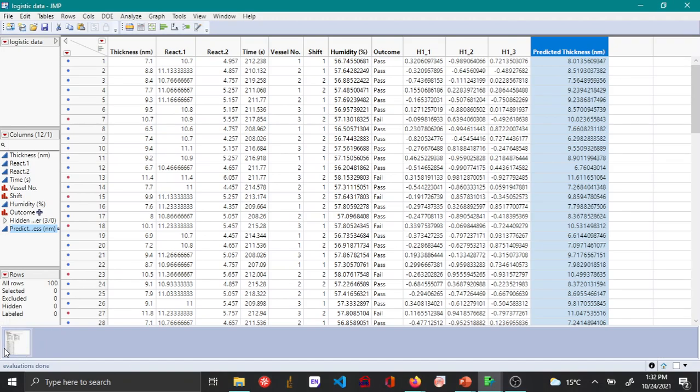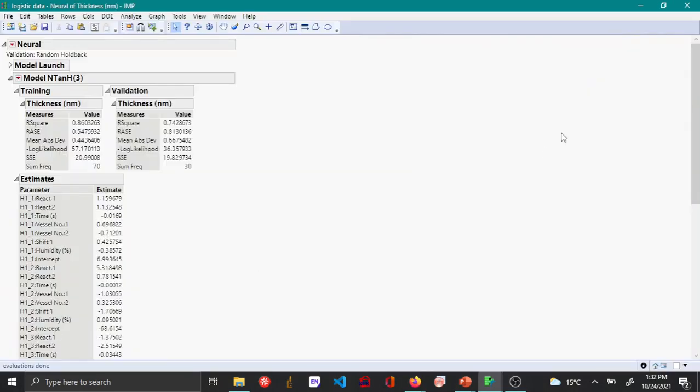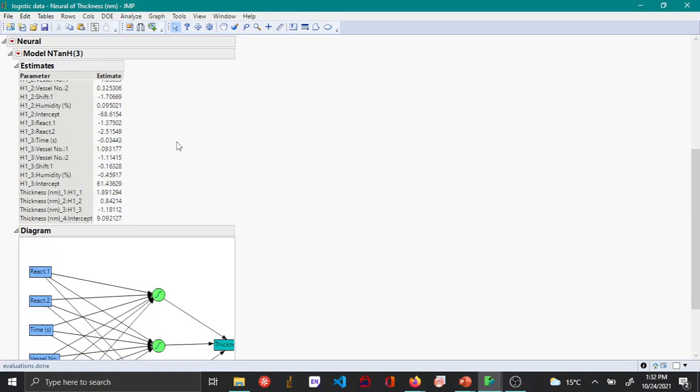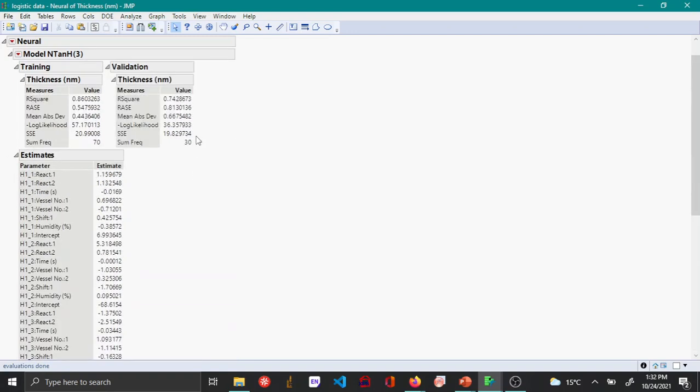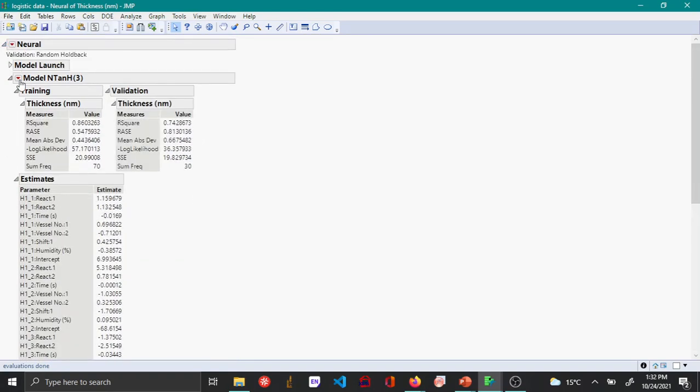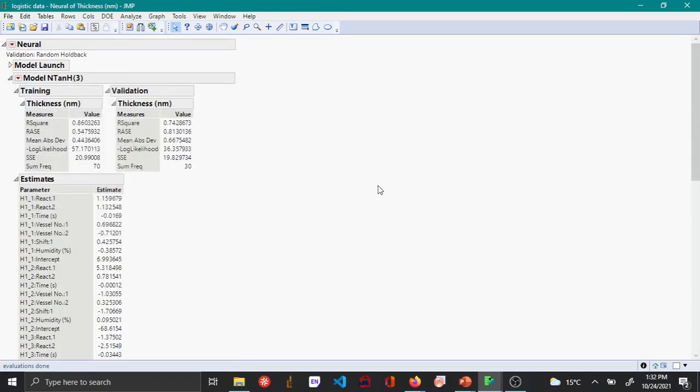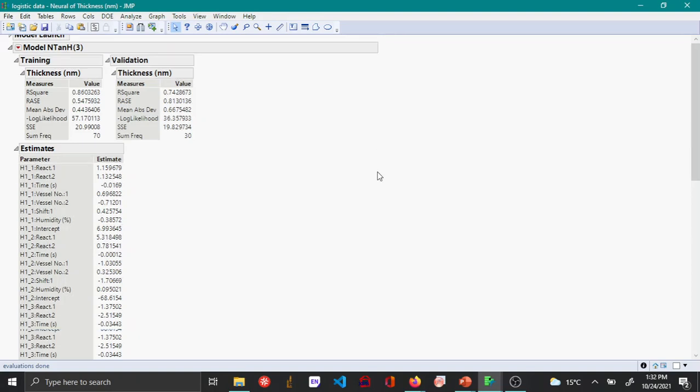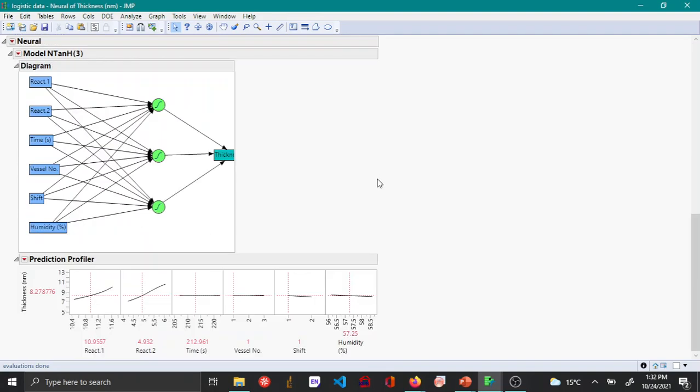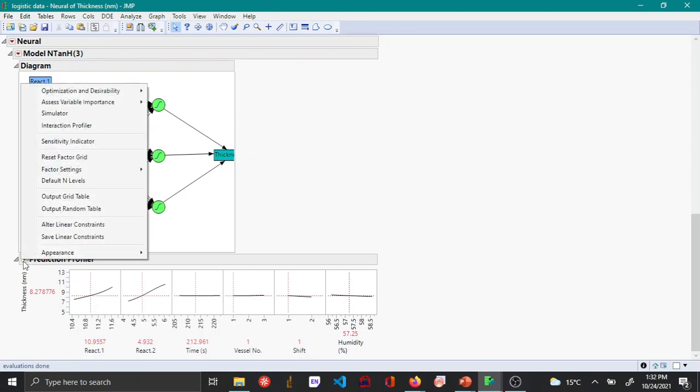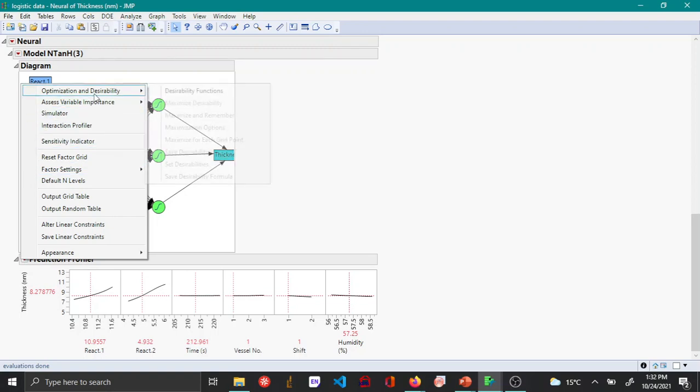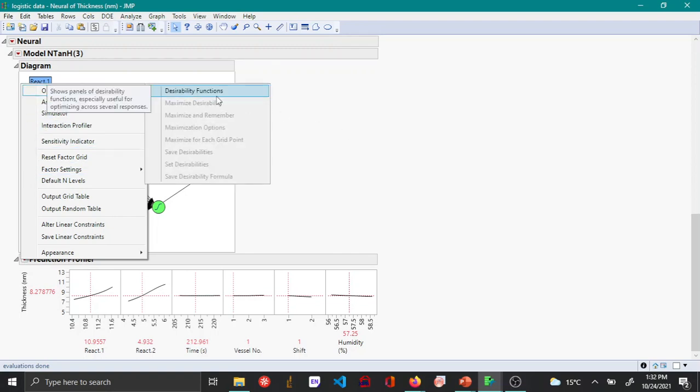Now let us go back to the neural network that we fit. Additionally you also have the option to use profiler if you are interested in understanding how these variables fit. As I have shown in my regression videos you have the option to set desirability under desirability function.